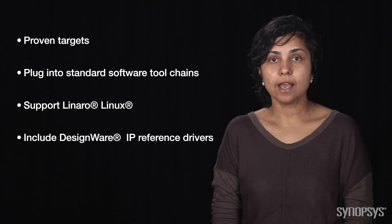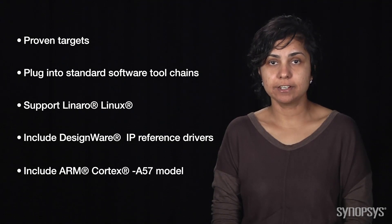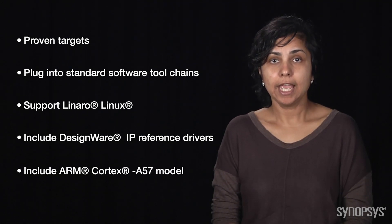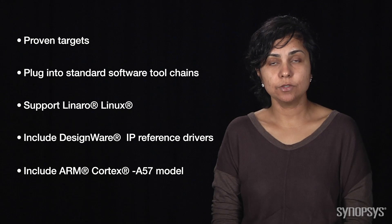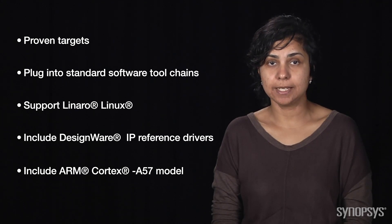They include an ARM Cortex-A57 Versatile Express model and can easily be extended to represent the full SoC.